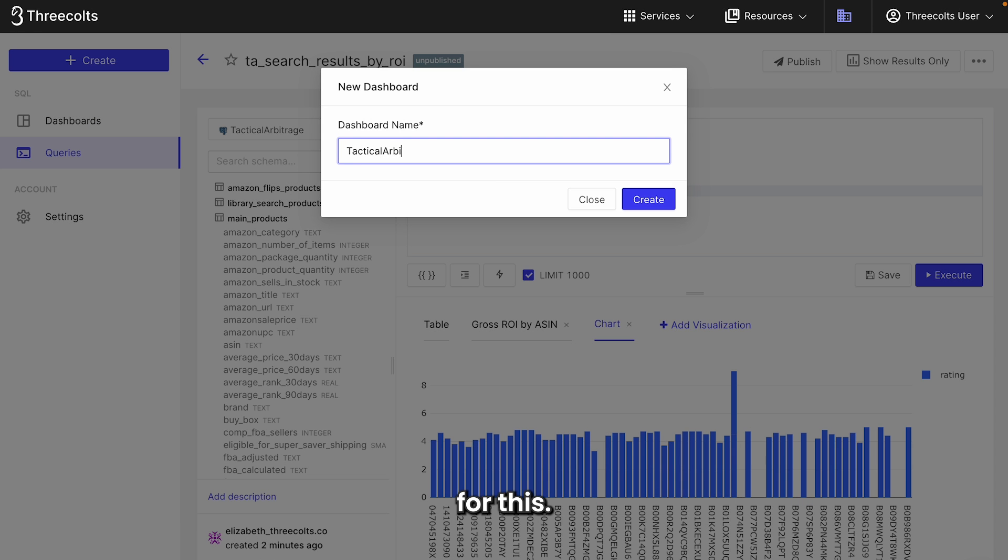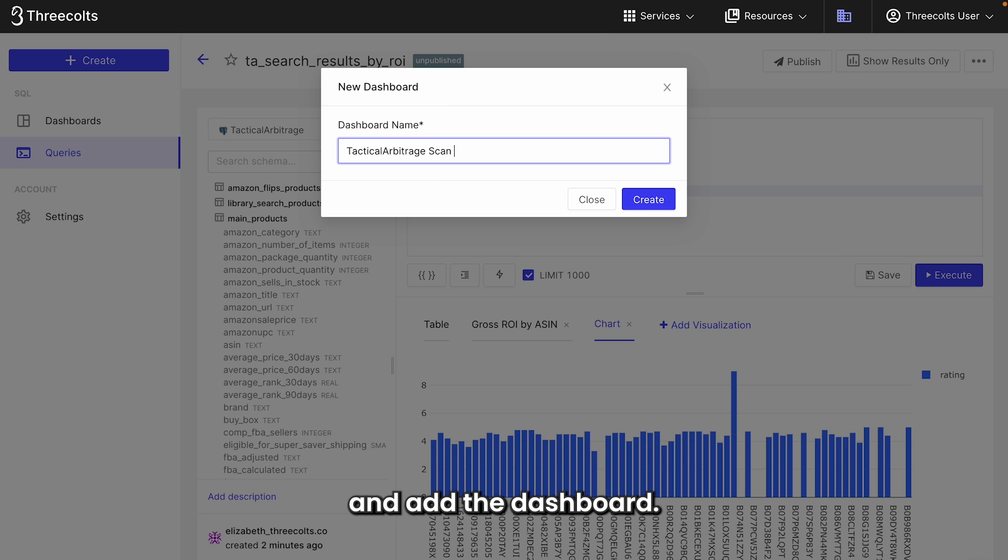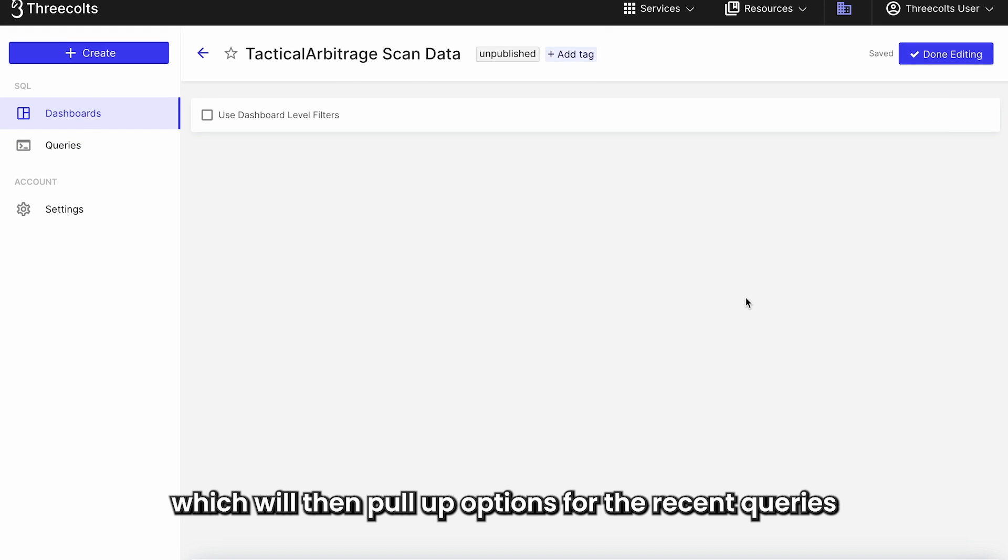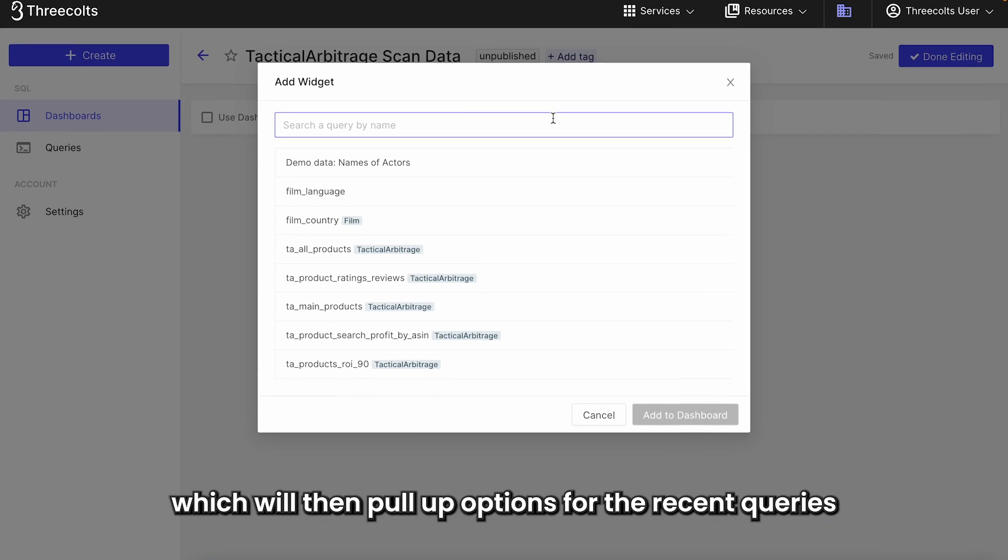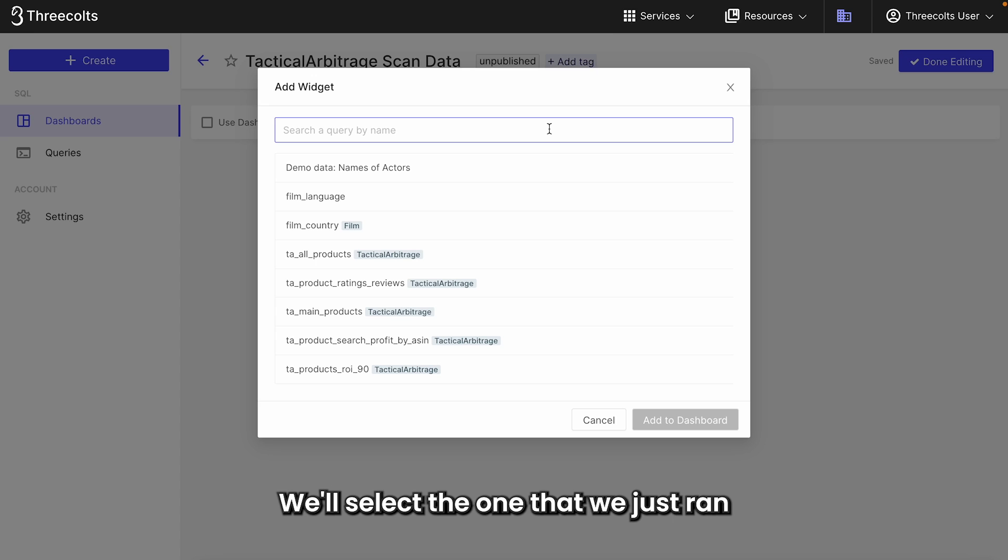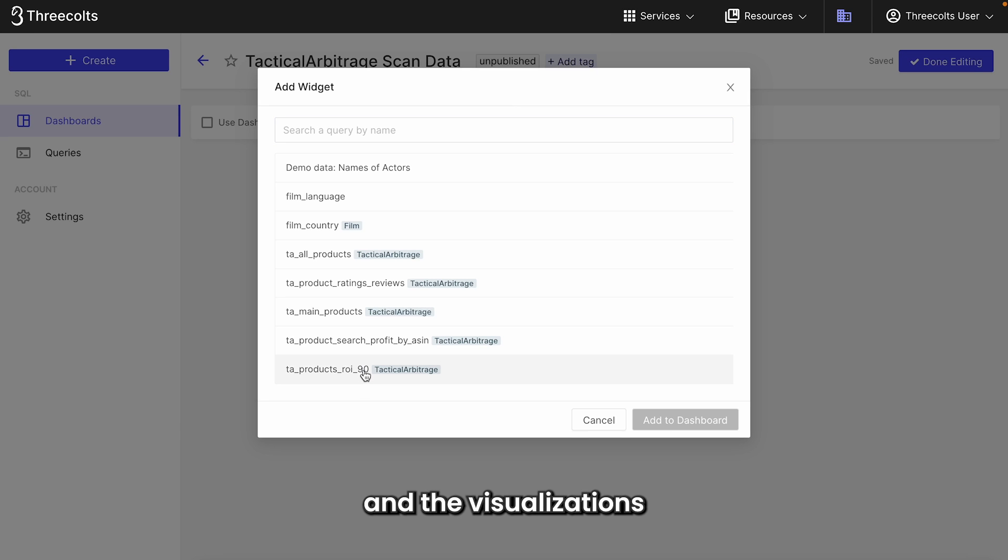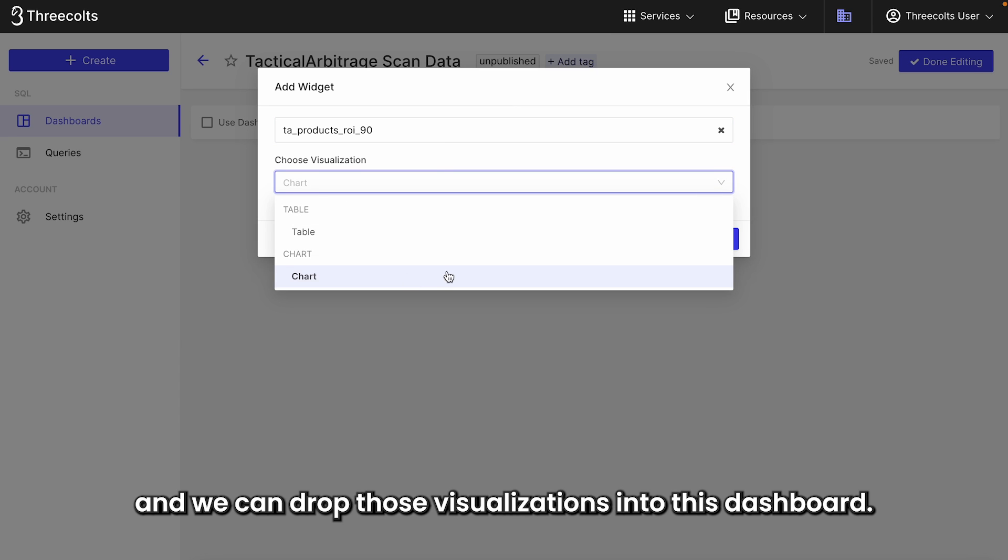For this, you can just navigate to the plus sign again and add the dashboard. For our new dashboard, you can then click on add widget, which will then pull up options for the recent queries that we ran. We'll select the one that we just ran and the visualizations that we can choose from there.